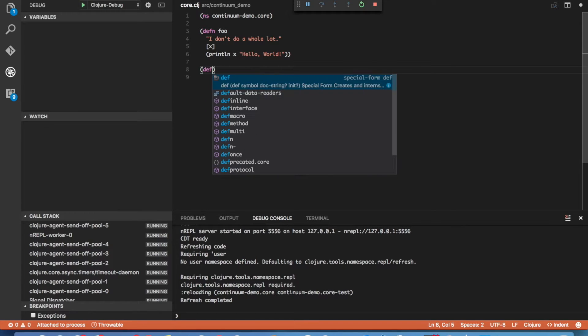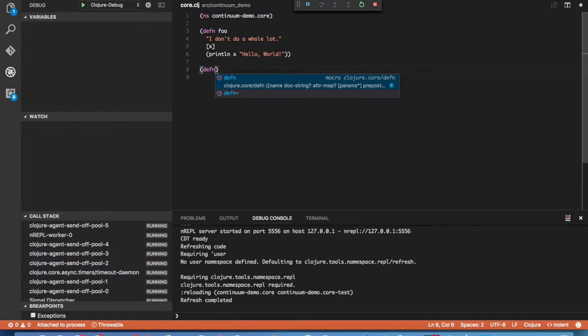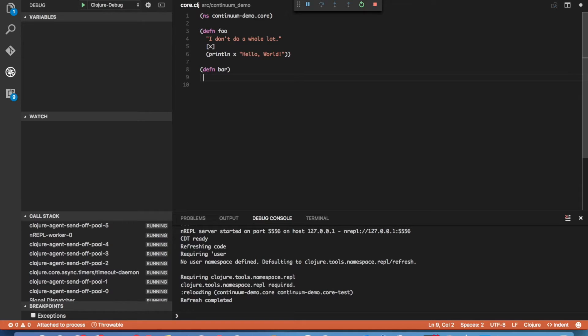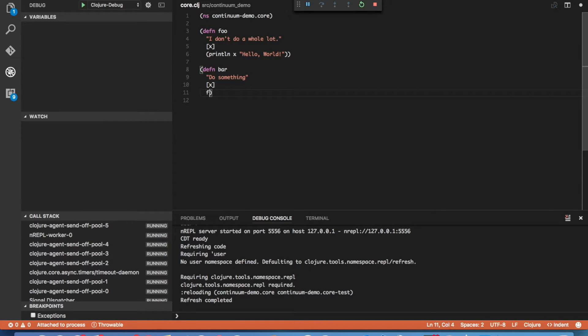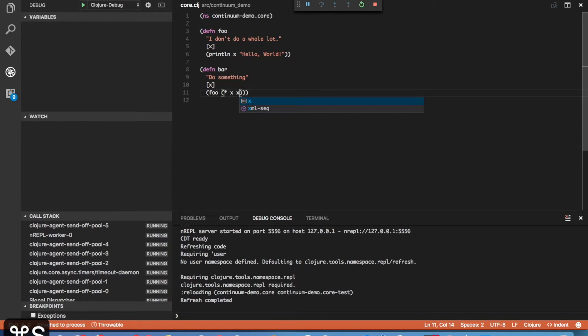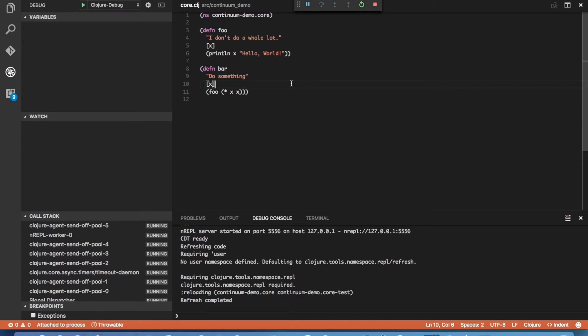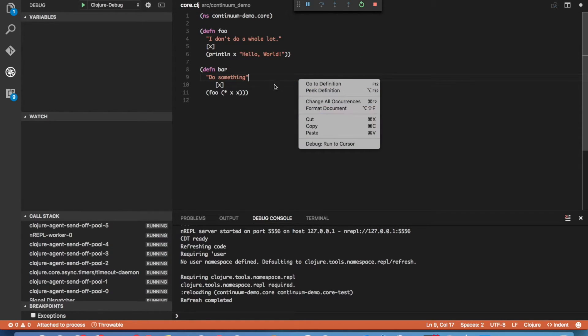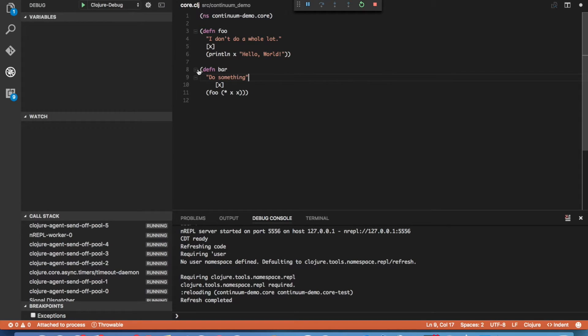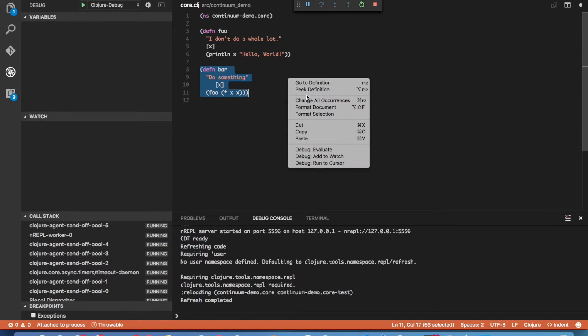The next thing you'll notice is that as you're typing, you get a list of completions. One other feature that Continuum offers is auto formatting. So you can either right click and format the entire document or if you've selected code, you can right click and format just the selection.